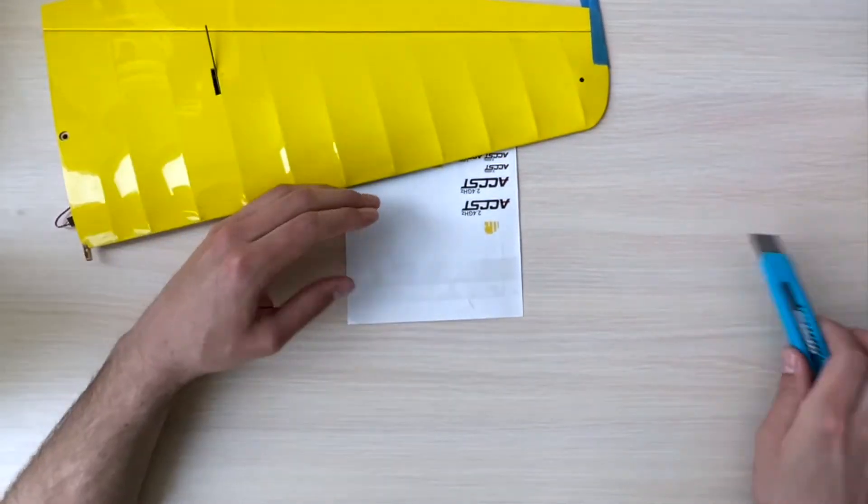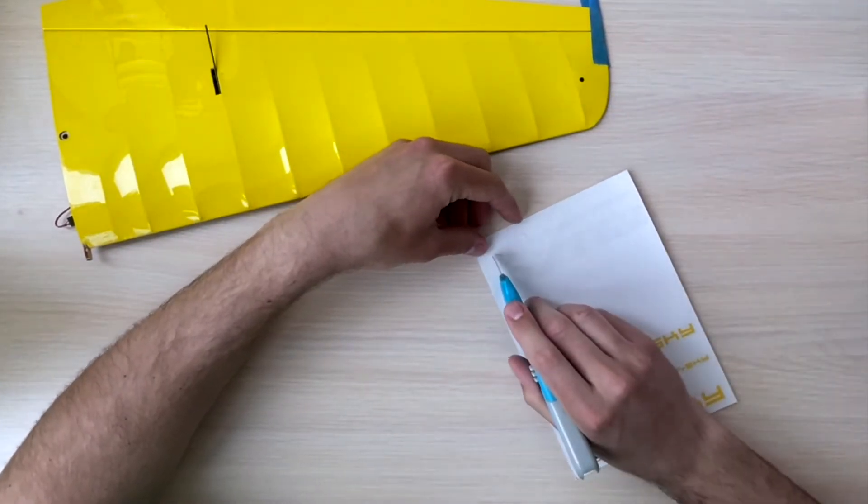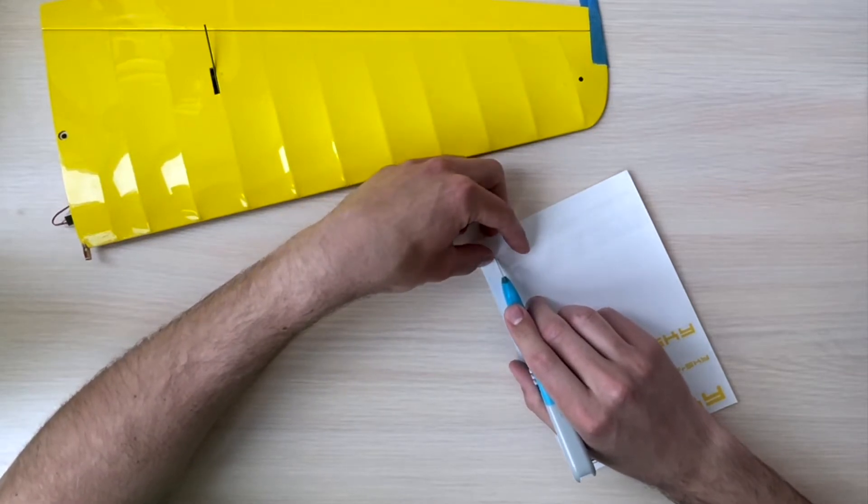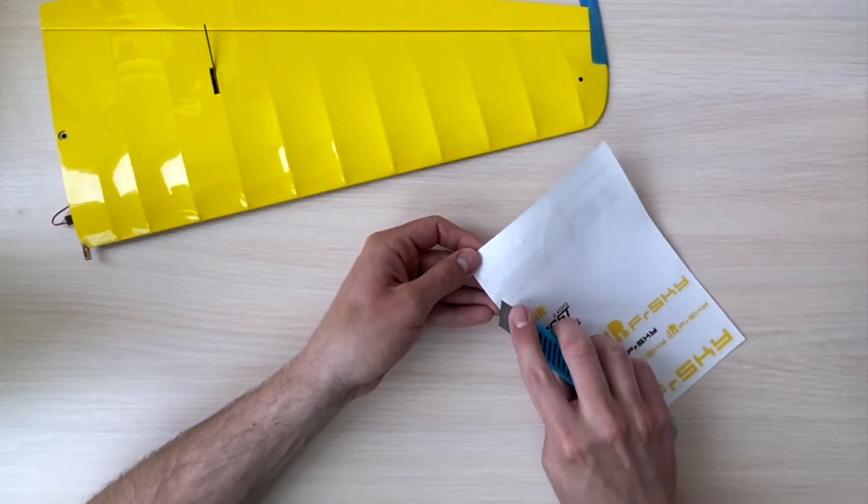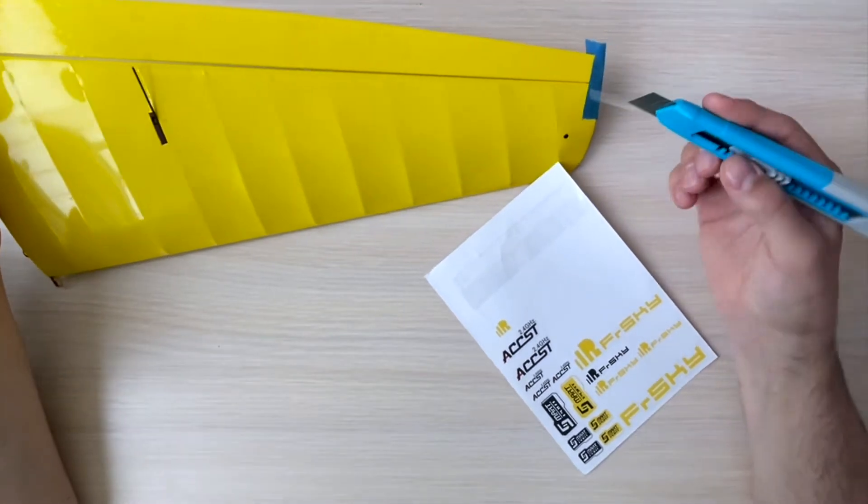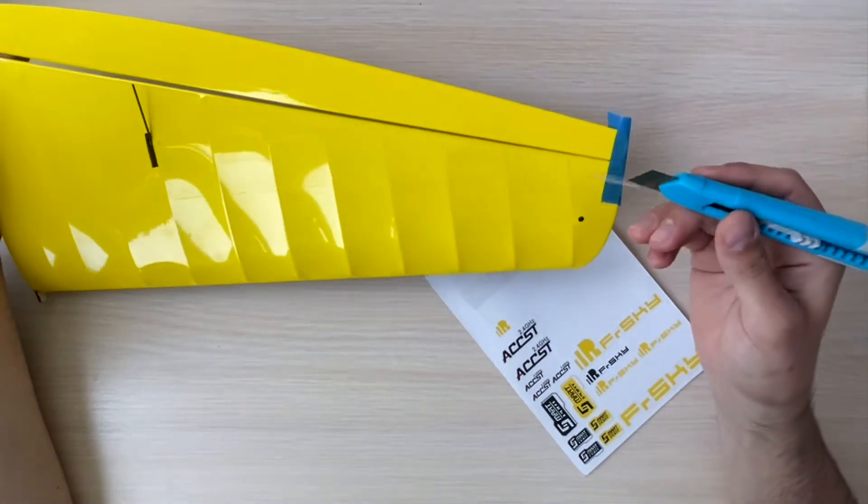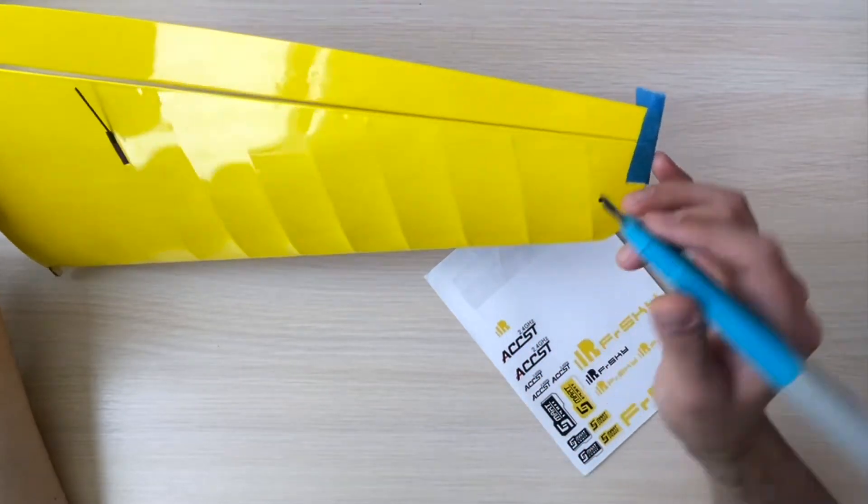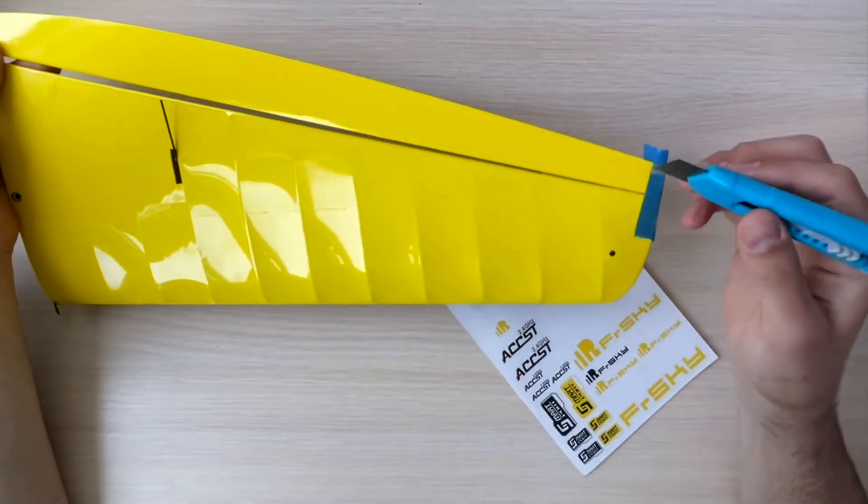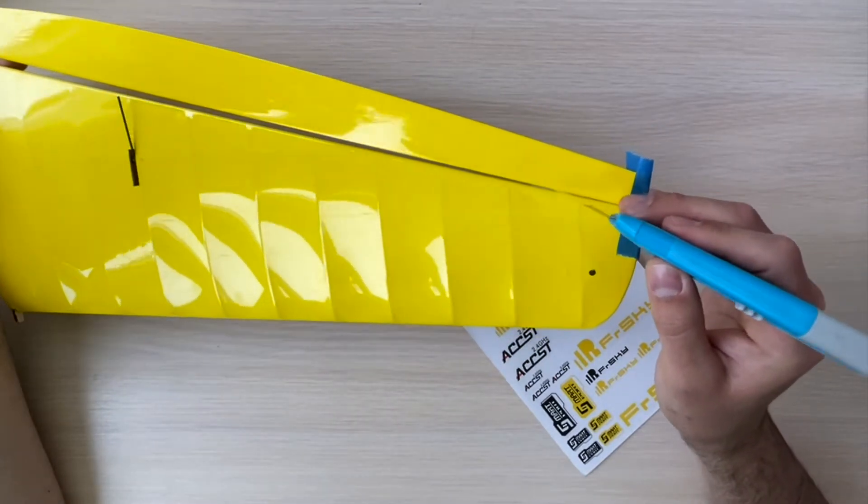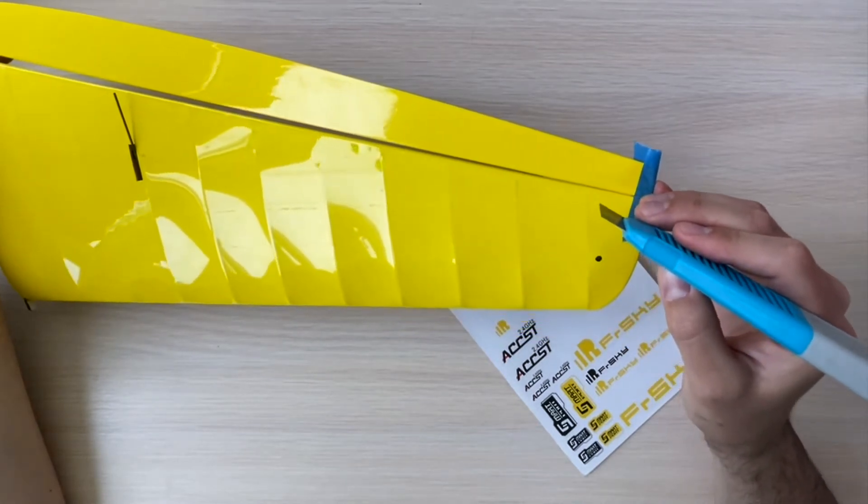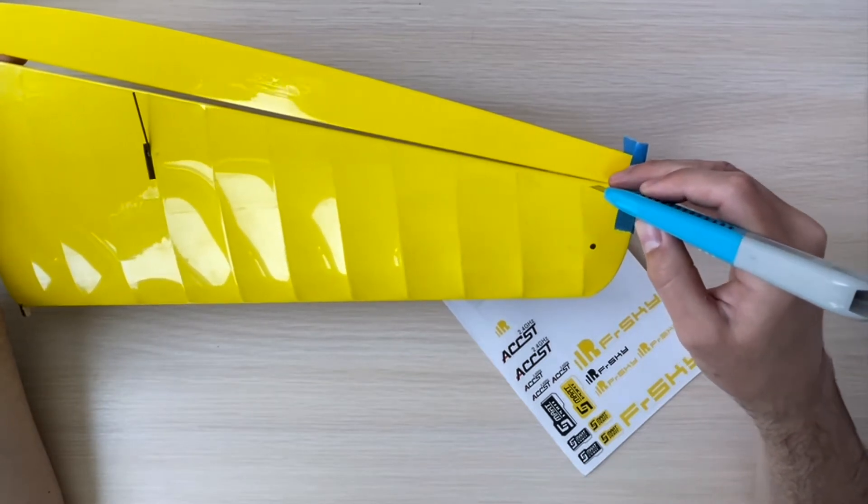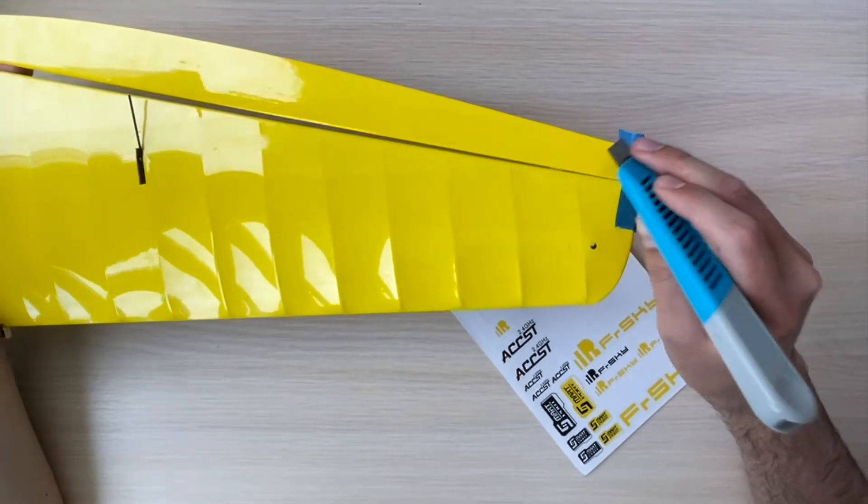When we have it done, we then cut a little piece of our hinge, around 10 to 12 millimeters. I like to stick it to my knife not to touch it with my fingers and not to leave any fat on that. For the first one, you'll probably want to put it as close to the wingtip as possible.